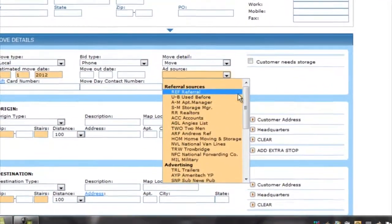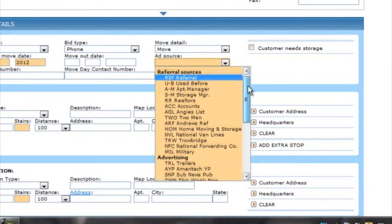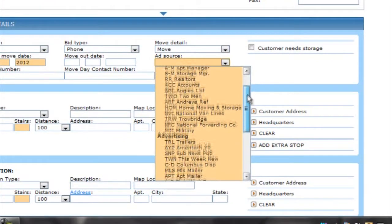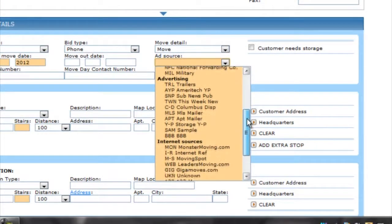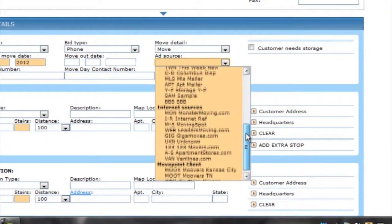The ad source drop-down menu is customizable and can be edited in the drop-down menu of the admin tab.